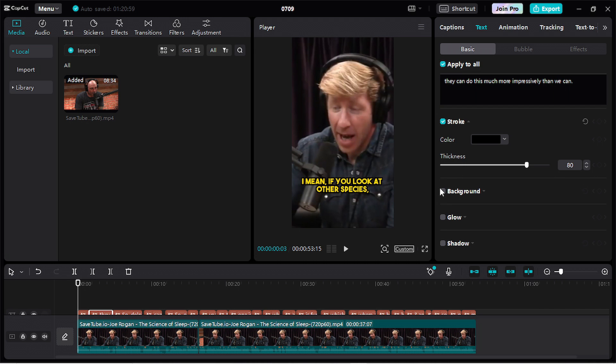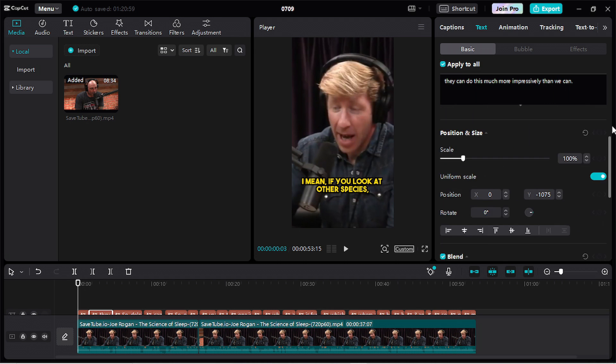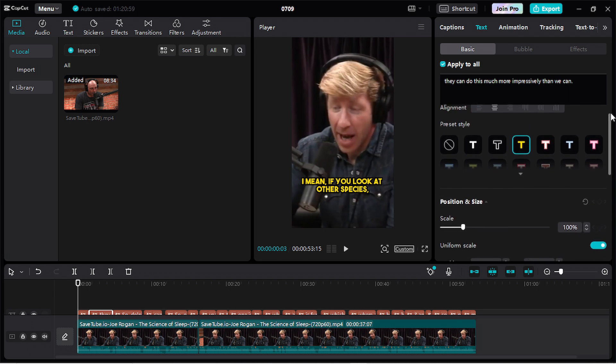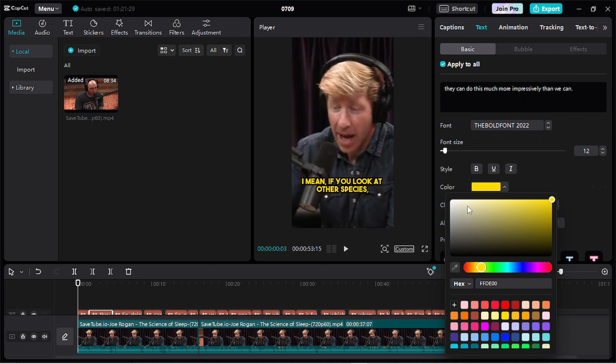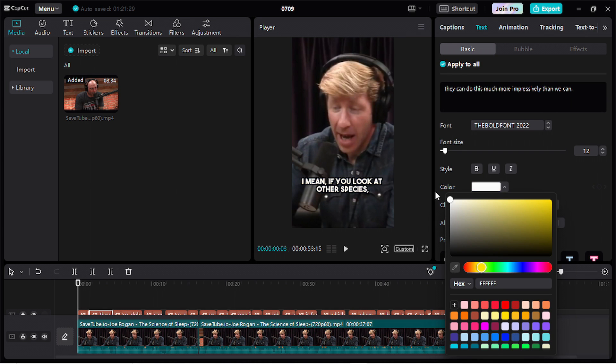So here you can edit the font like you want. Adding a background, a glow, a shadow, or many things you can customize here. You can use a preset style. You can change the alignment and much more. So I changed the color back again to white.